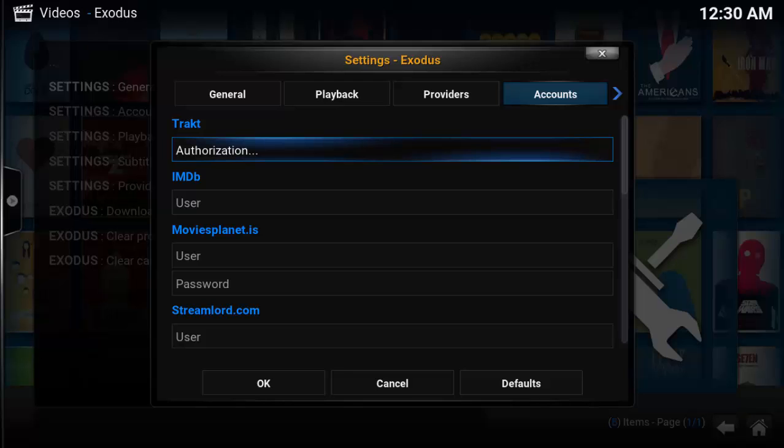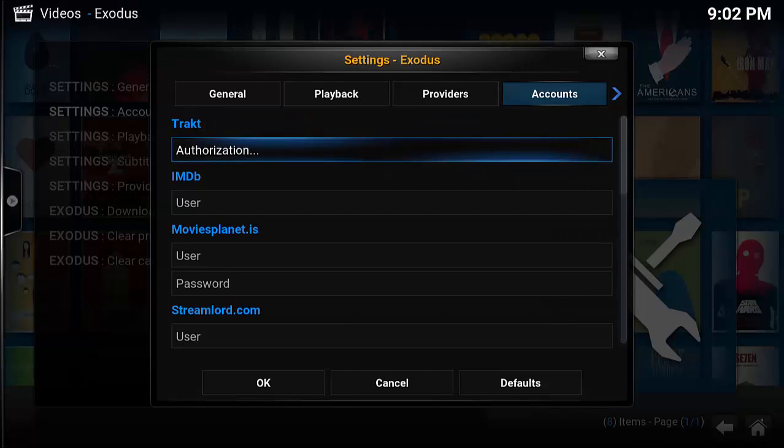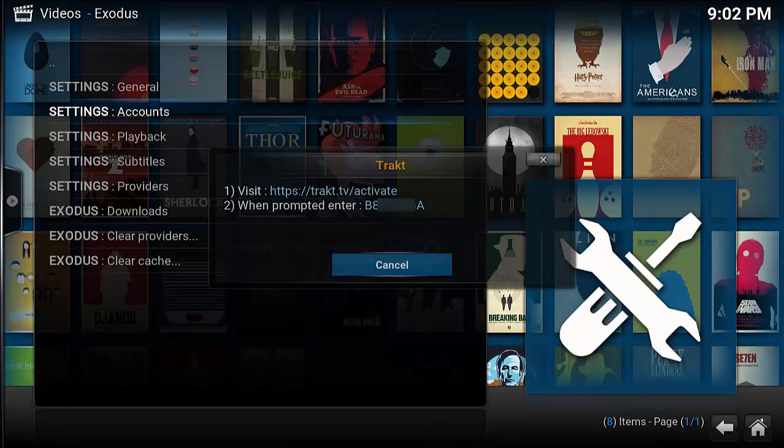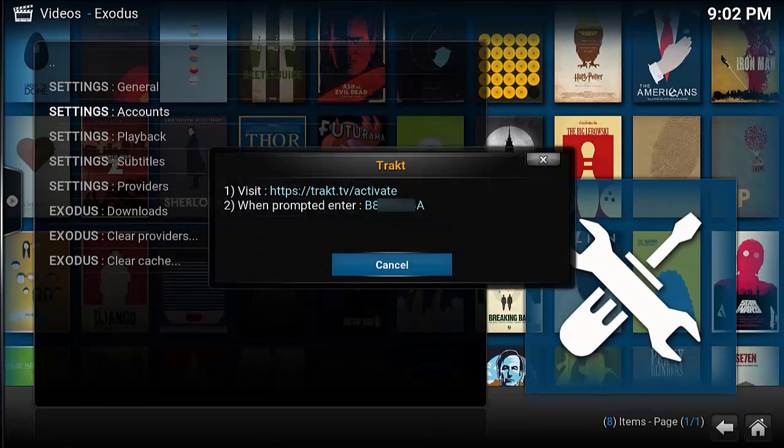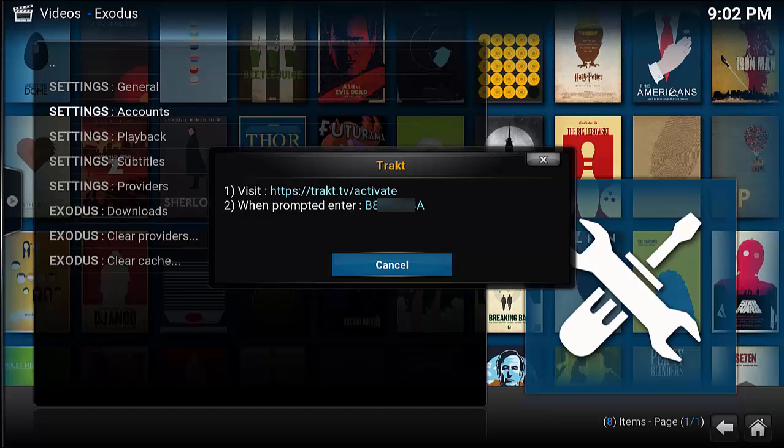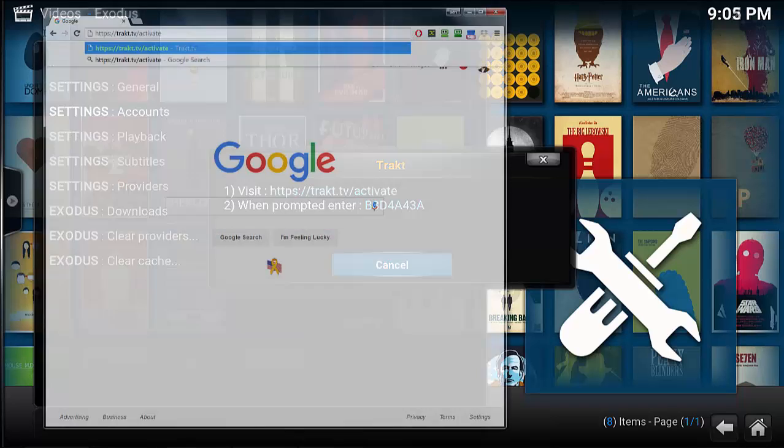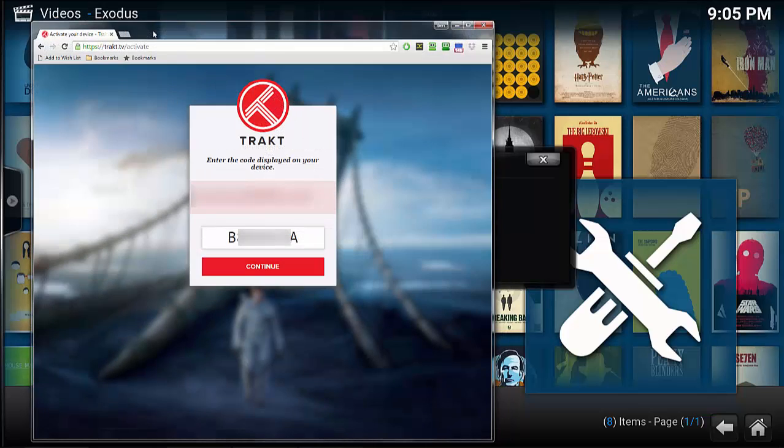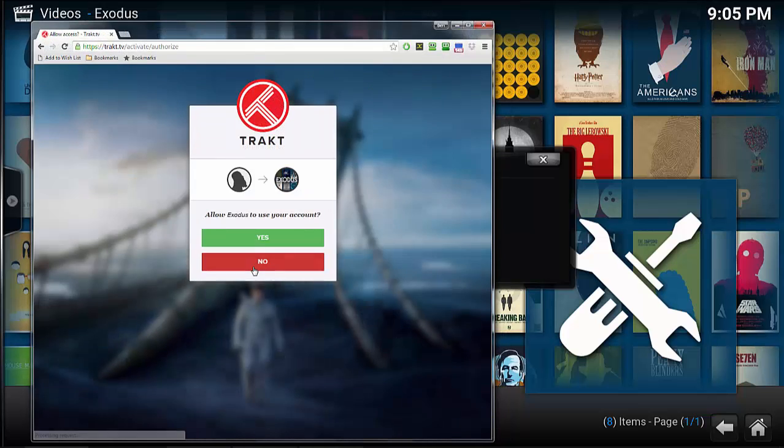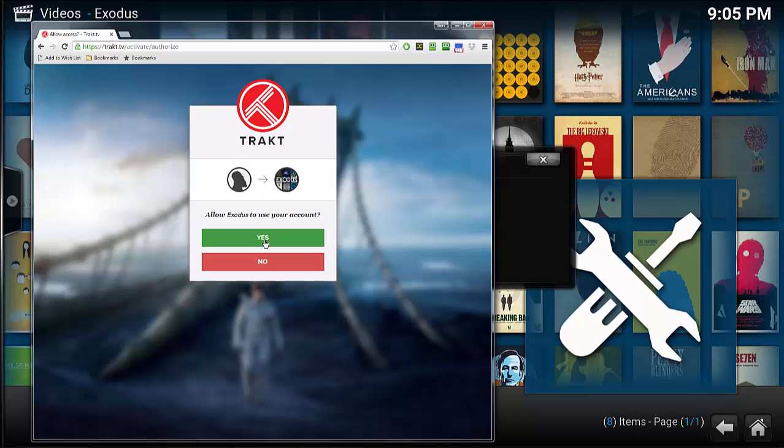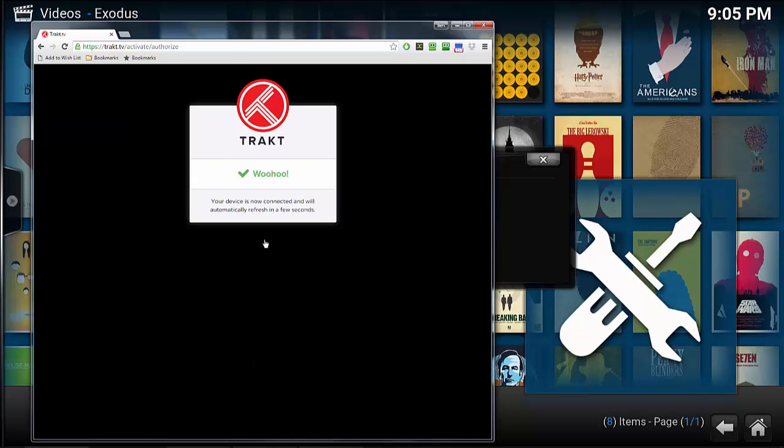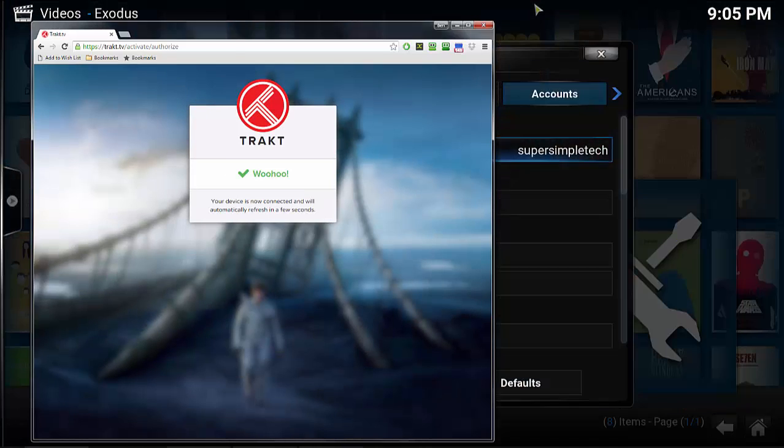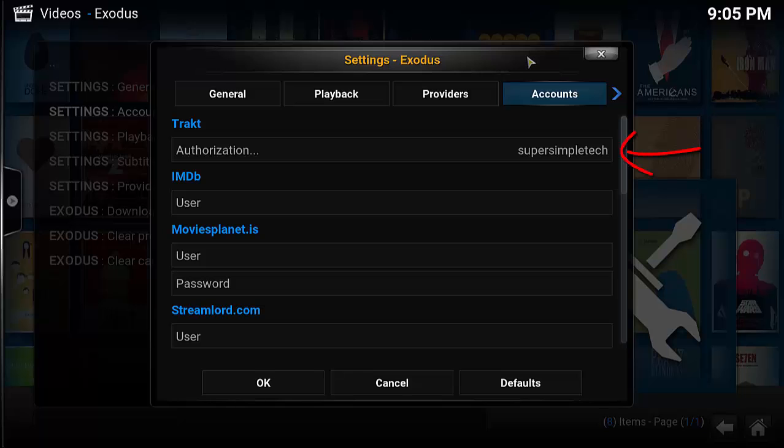To link Exodus to TrackIt, select Authorization and then navigate to the TrackIt account site and type in the activation code listed on your screen. Once you've typed in the activation code, select Continue and then select Yes so that TrackIt can use Exodus. Now, my TrackIt account is linked with Exodus.